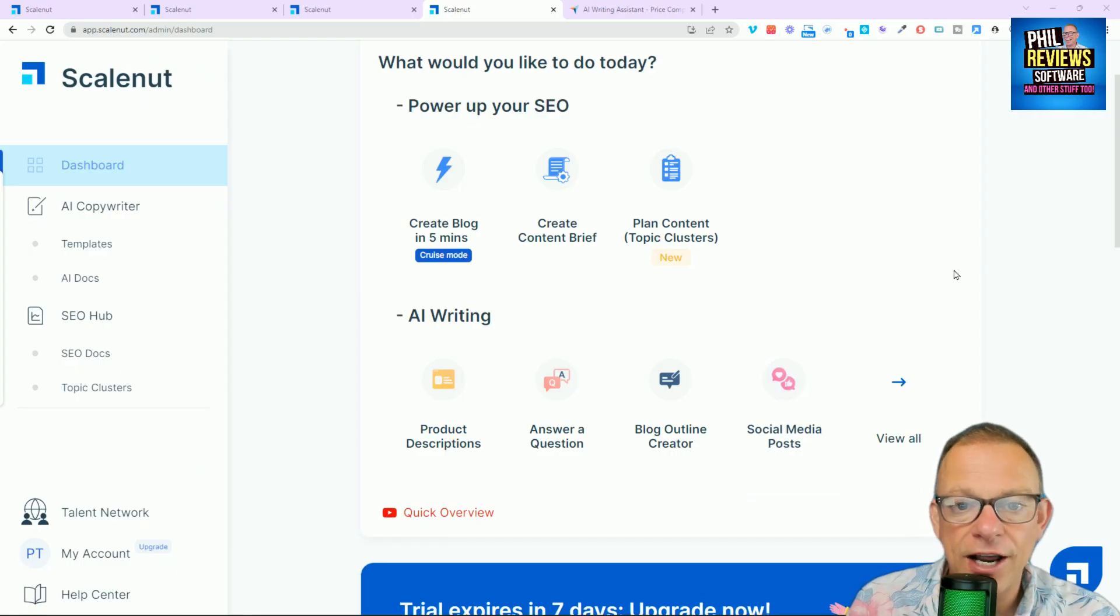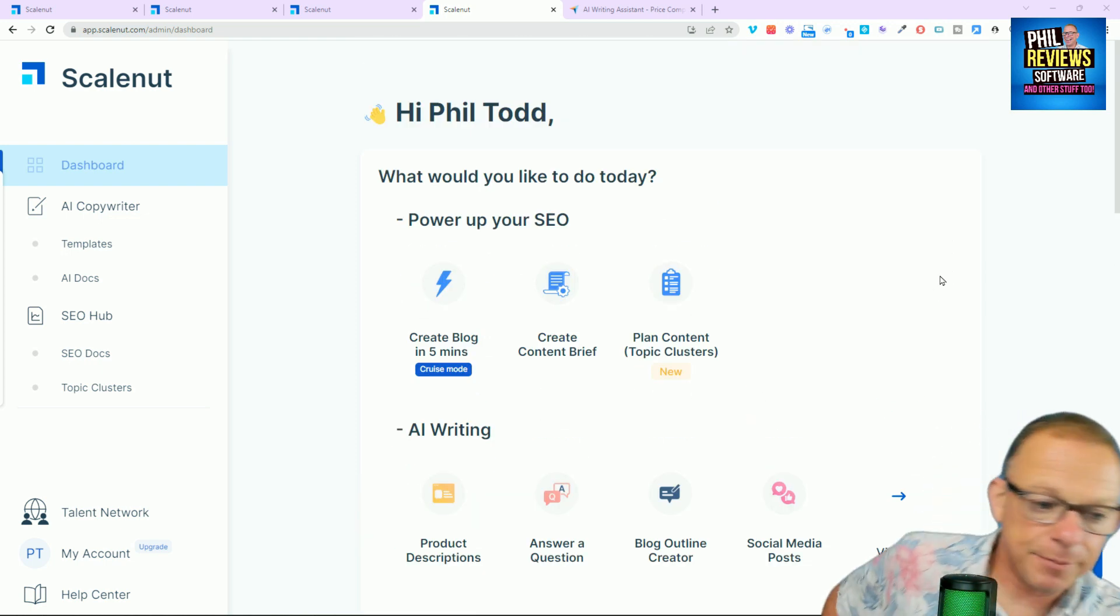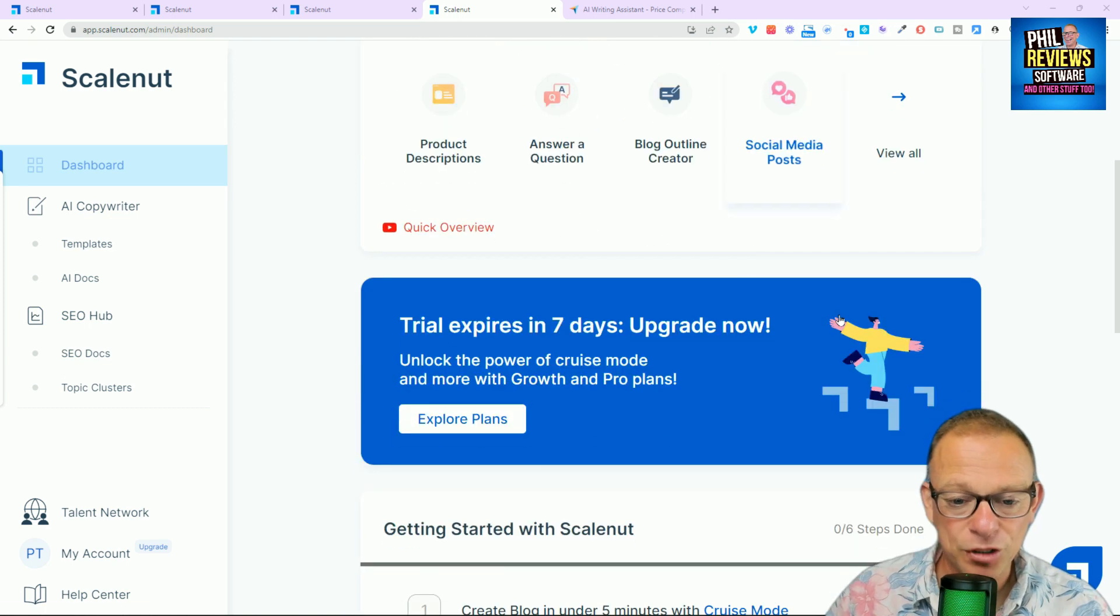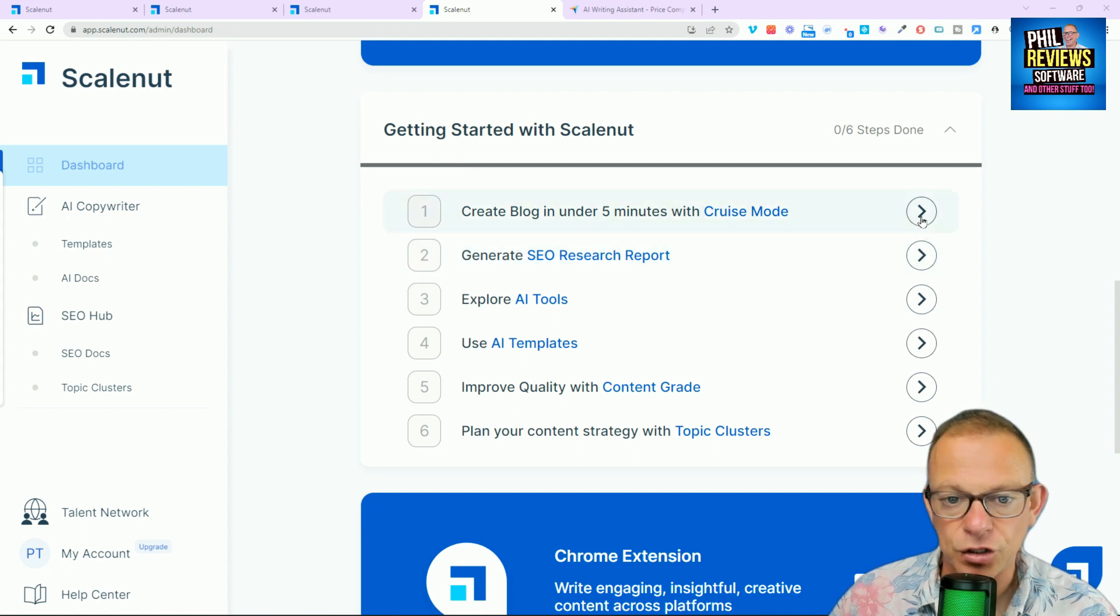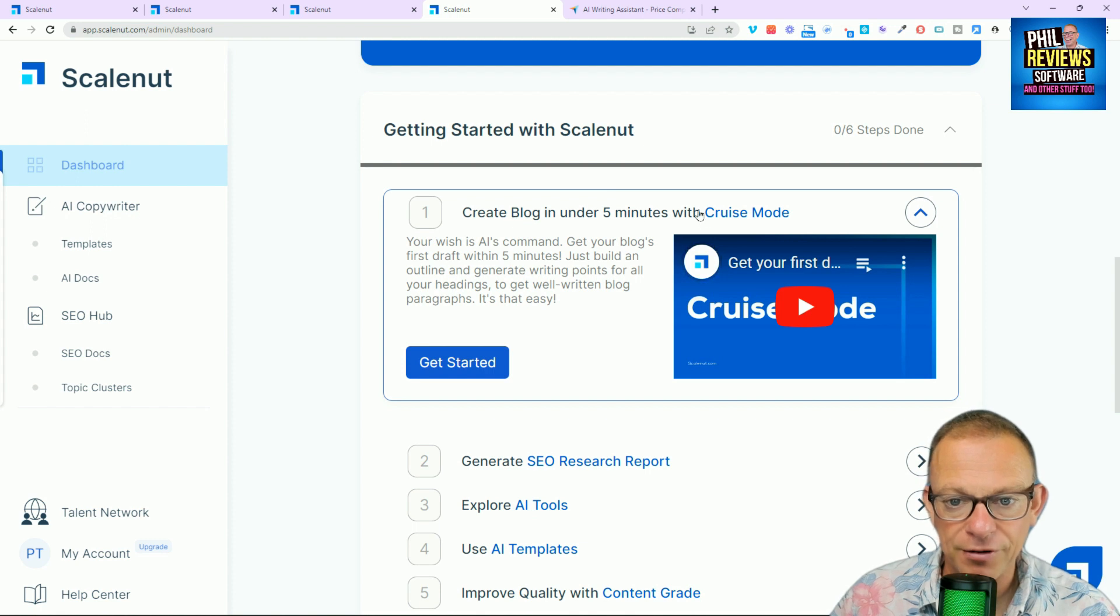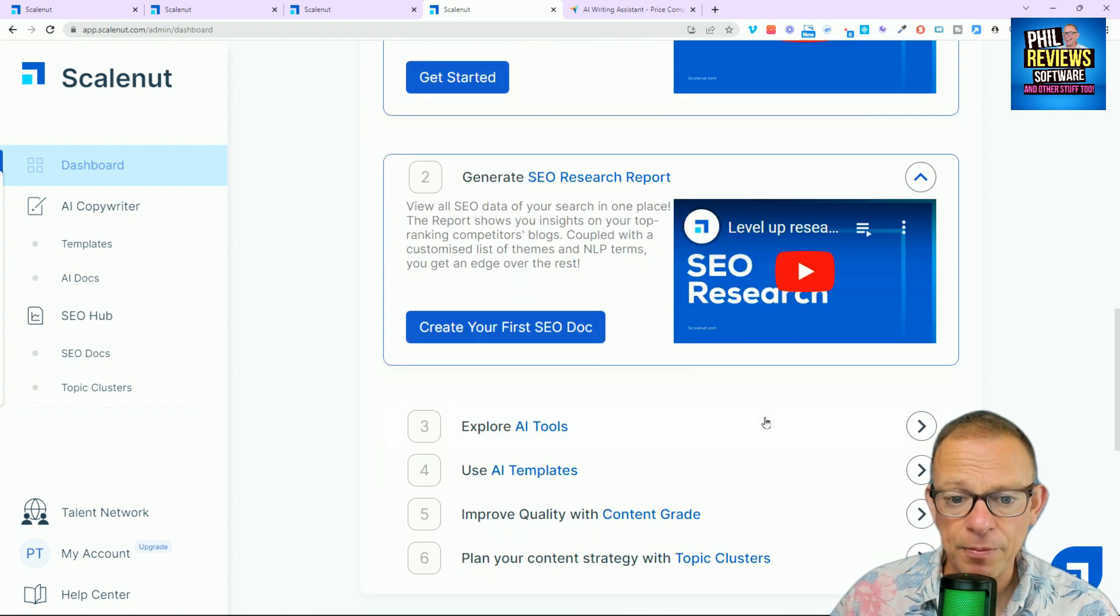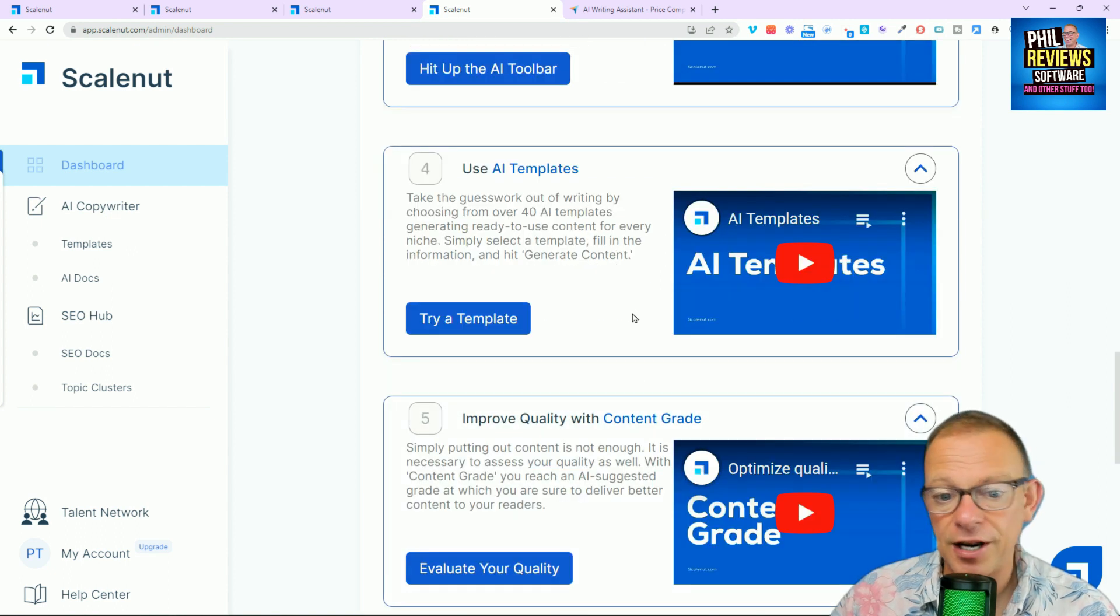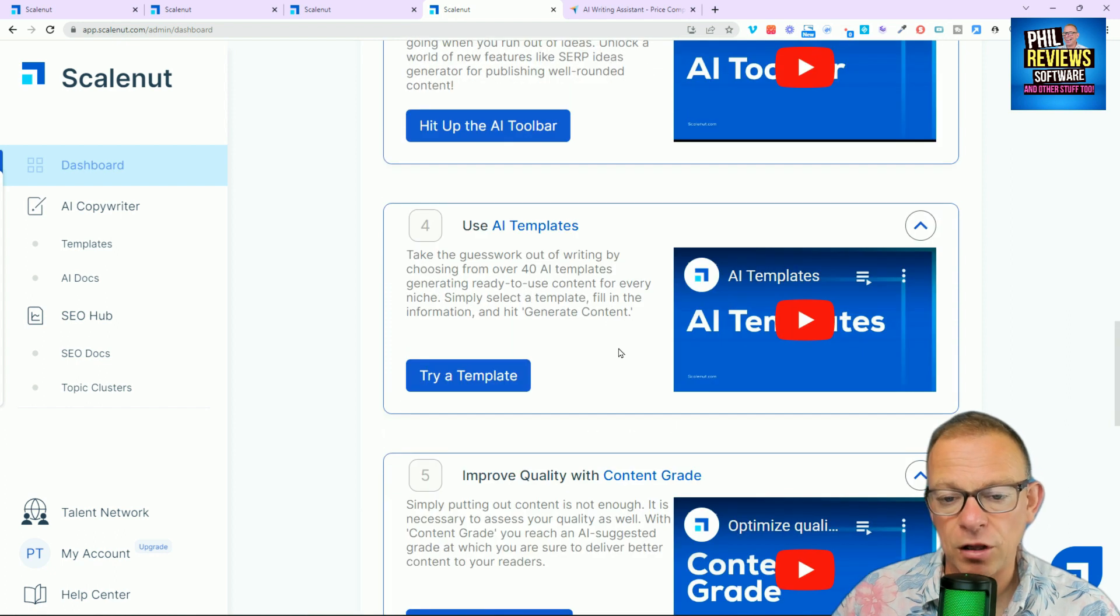Okay, so here is ScaleNut. Here's the dashboard. Here is where you start. And like all of these programs, when you use them for the first time, they can be quite daunting because there's so much that you can be doing. But what I like about ScaleNut is it gives you getting started with ScaleNut and things that you should do at first. So it says you should try creating a blog in five minutes with cruise mode. Generate an SEO report. Explore the AI tools. Use the AI templates. Include the content grade and the topic clusters.